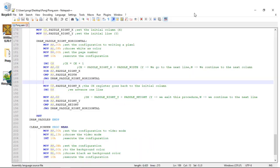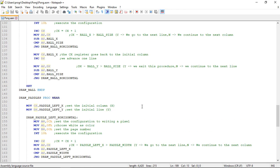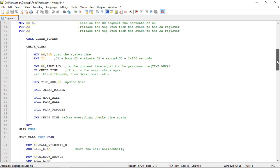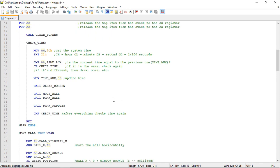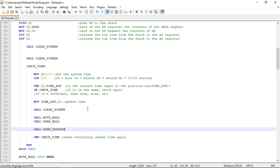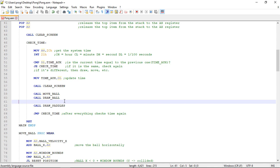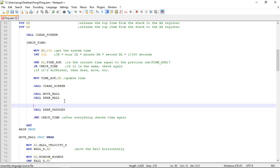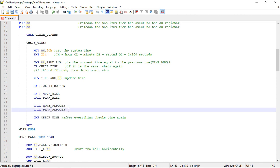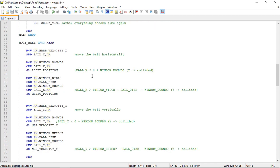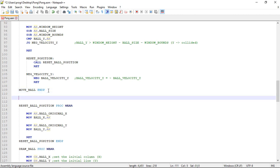Let's go to the assembly code and create the procedure to move the paddles. In this section we are moving and drawing the ball, and for now only drawing the paddles — they're static. So let's bring some movement. We can create a procedure for that, following the ball example: first move then draw the object. Let's call it 'move_paddles' and create it below the move_ball procedure.